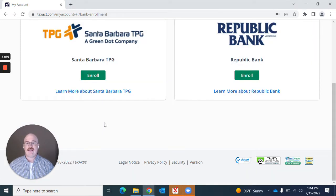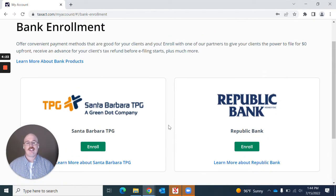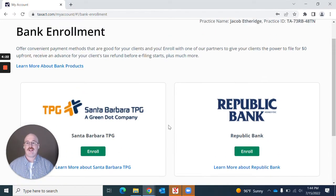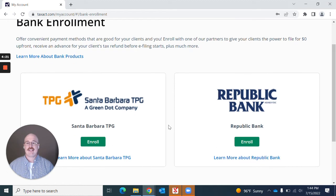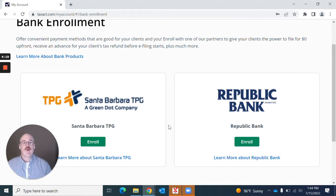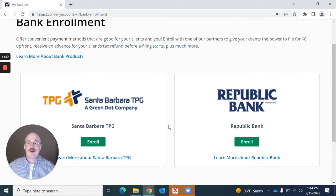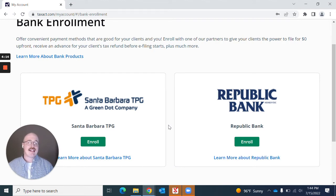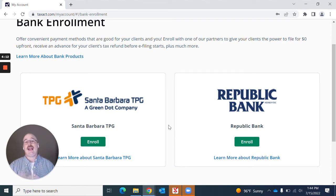If we go ahead and hit that, you'll see two of our bank partners, which is Santa Barbara TPG and Republic Bank. We believe that bank products are an important part of your tax business and can be advantageous to you and your clients.